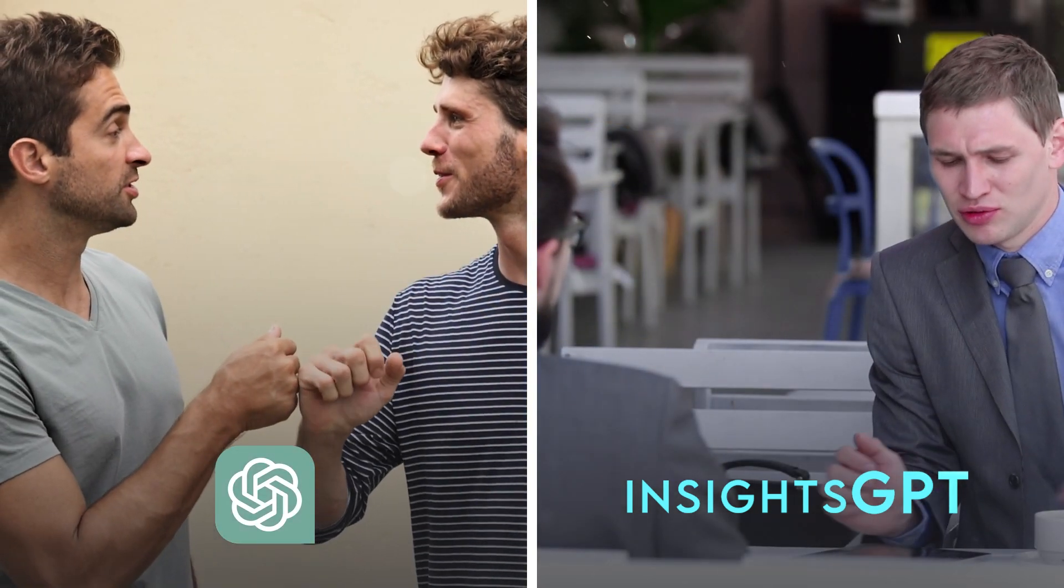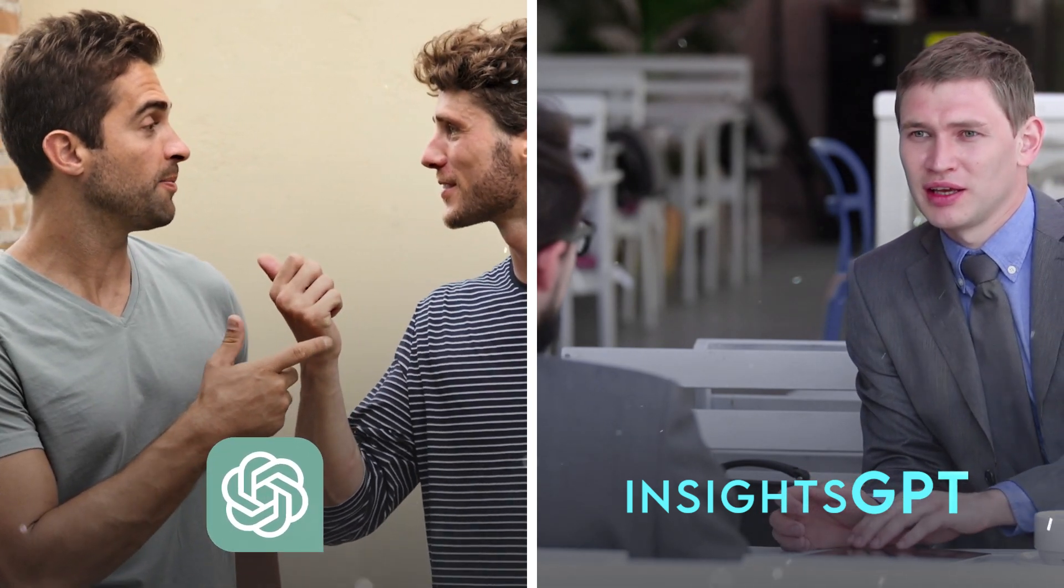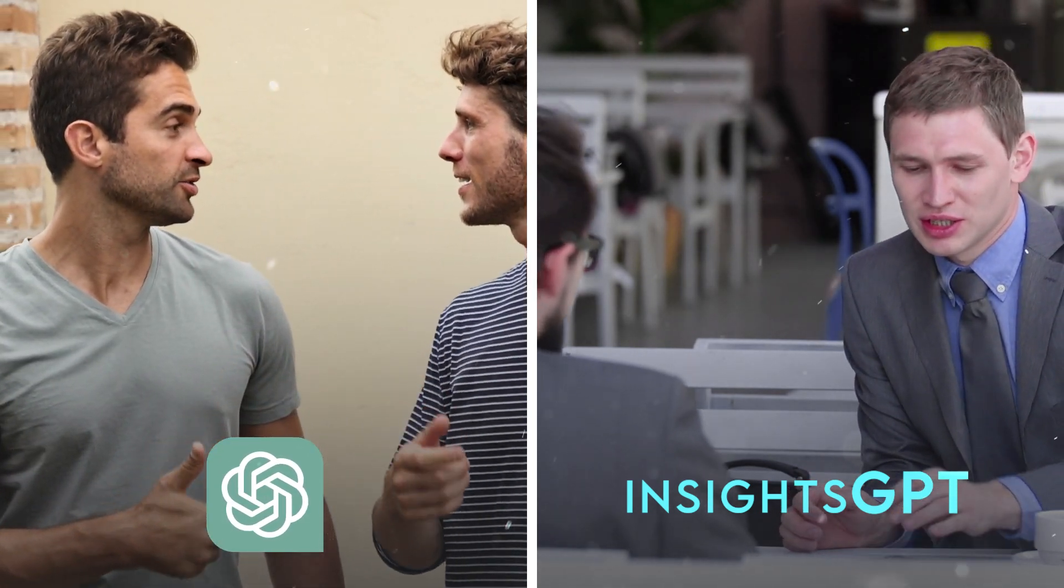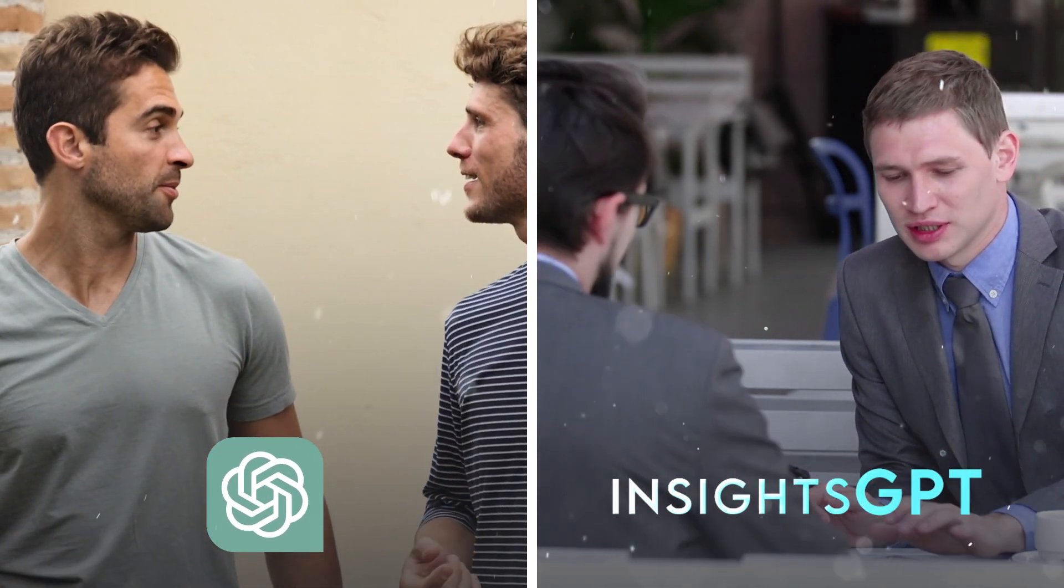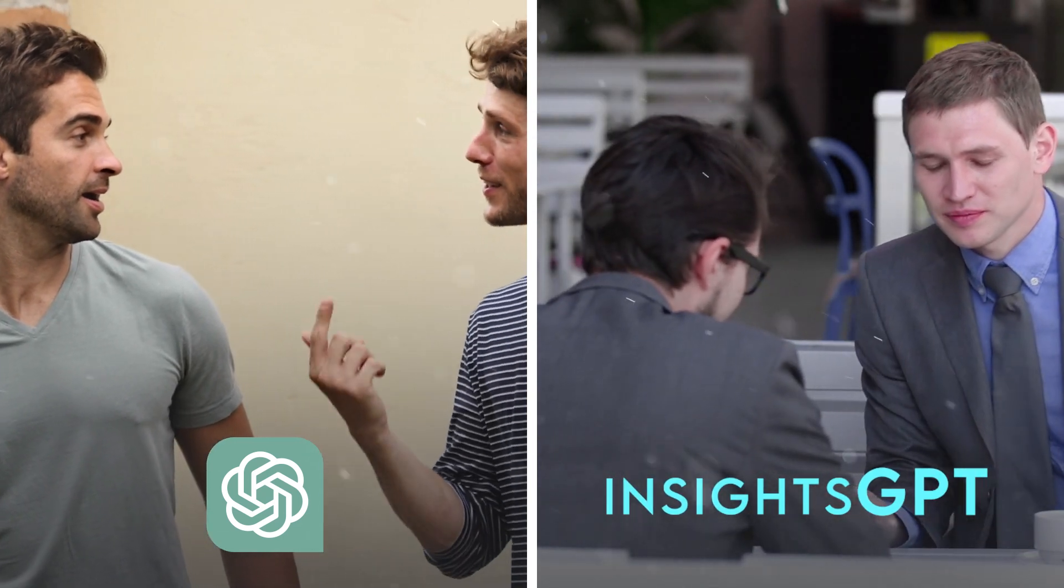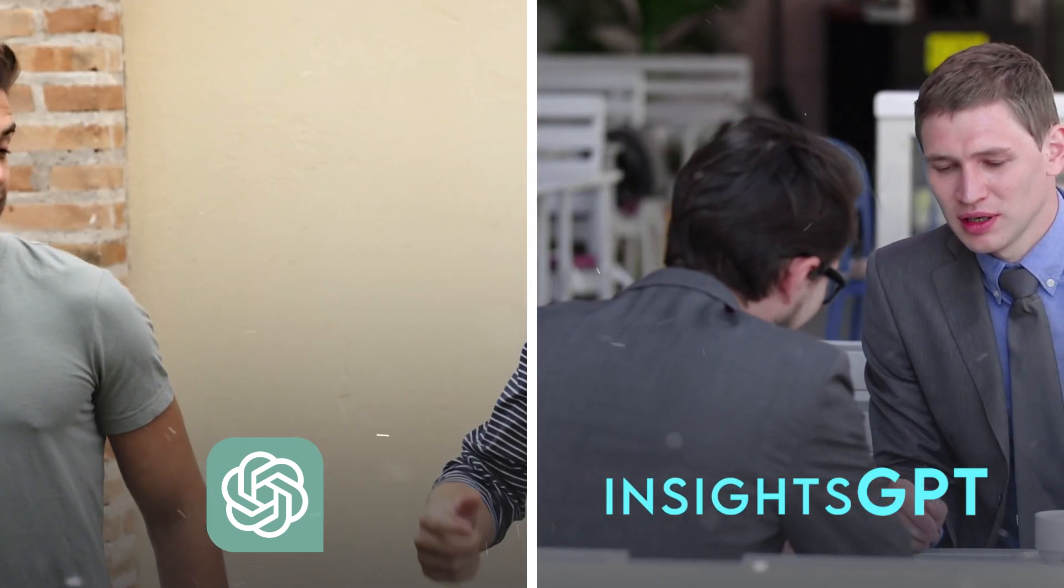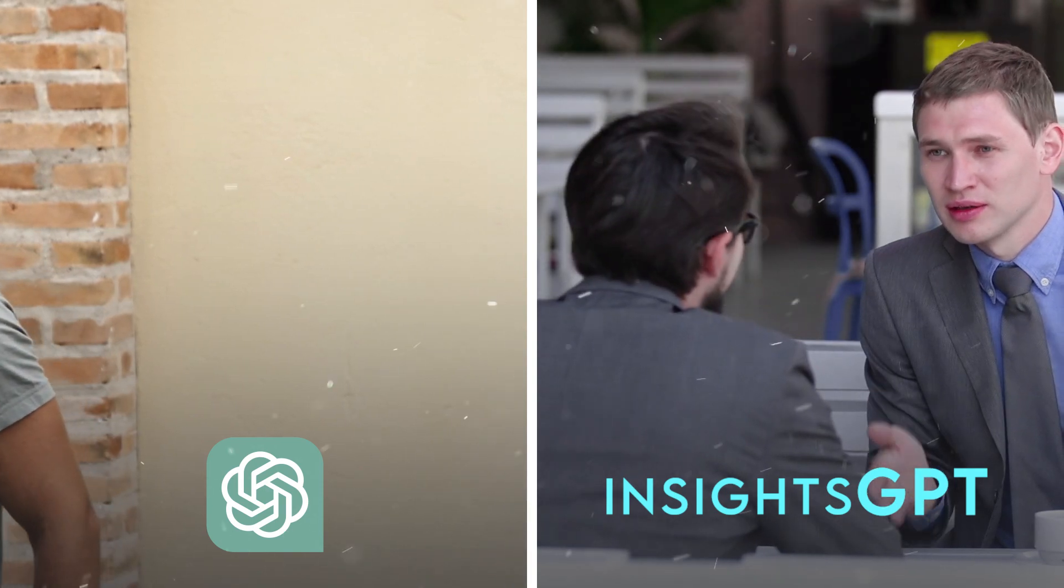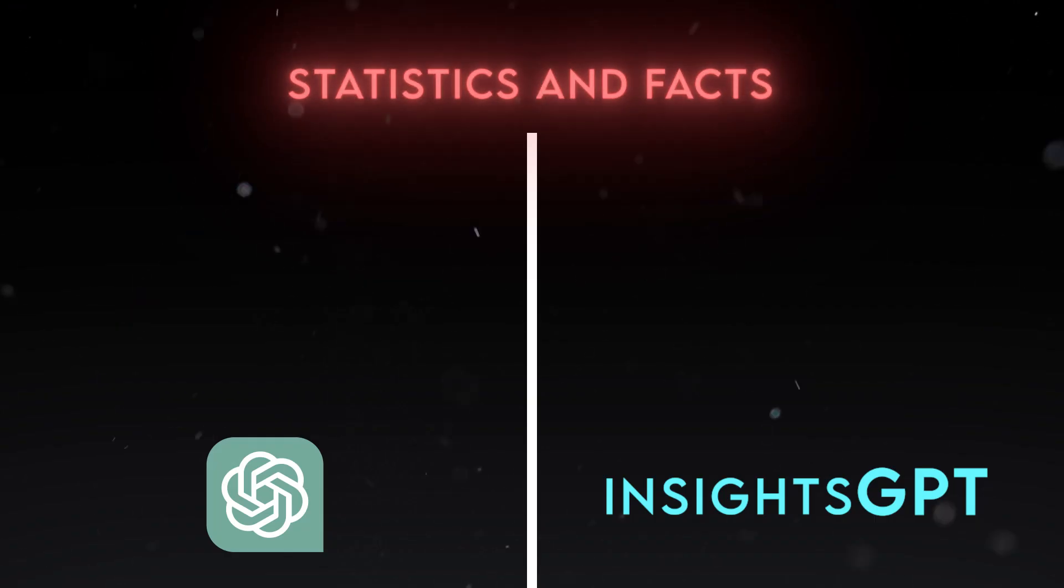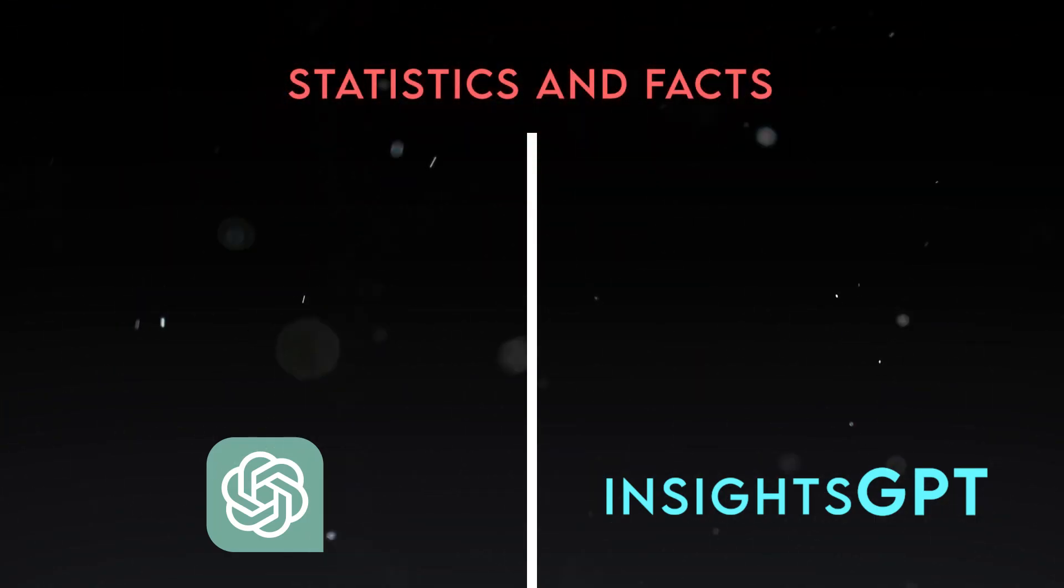So, while ChatGPT is a great tool for entertainment and curiosity, Insights GPT is a great tool for business and decision-making. But how do they compare in terms of performance and popularity? Well, let's look at some statistics and facts.